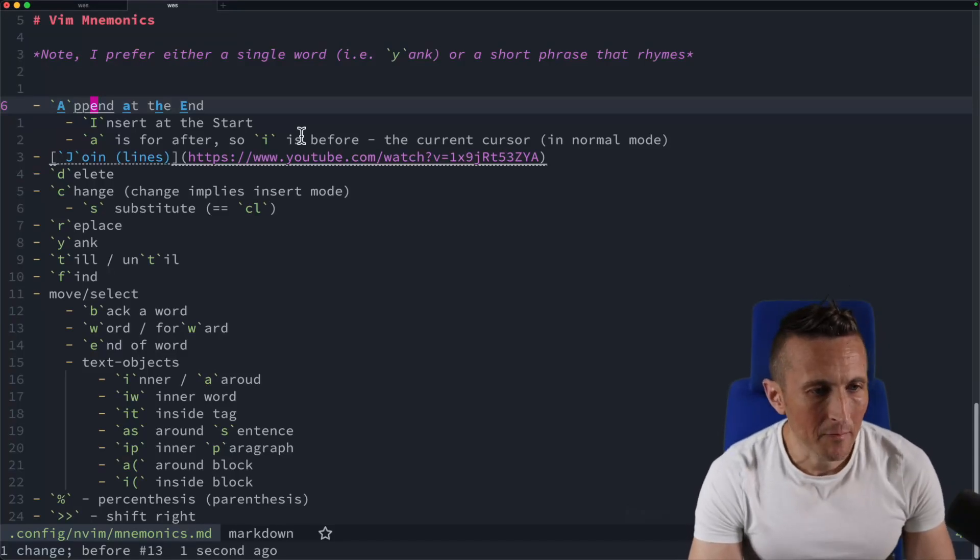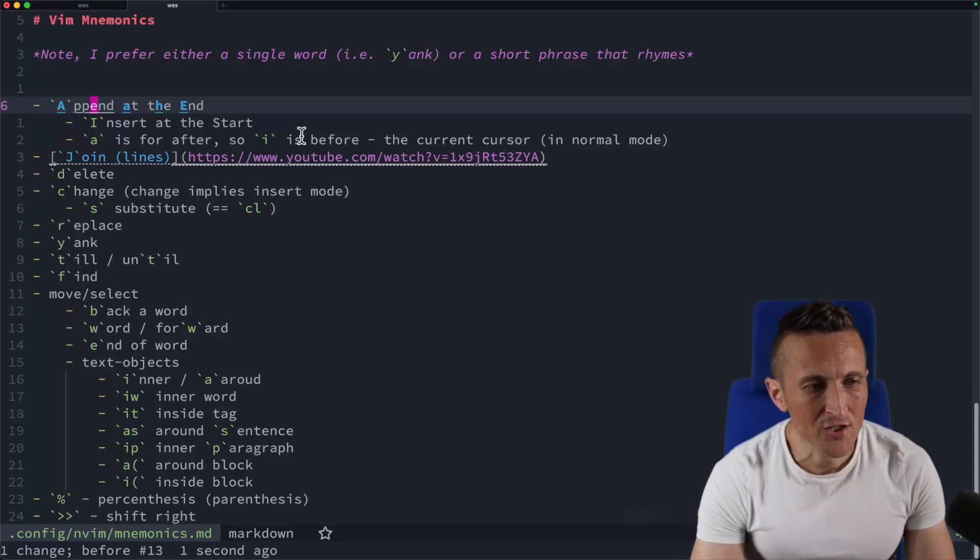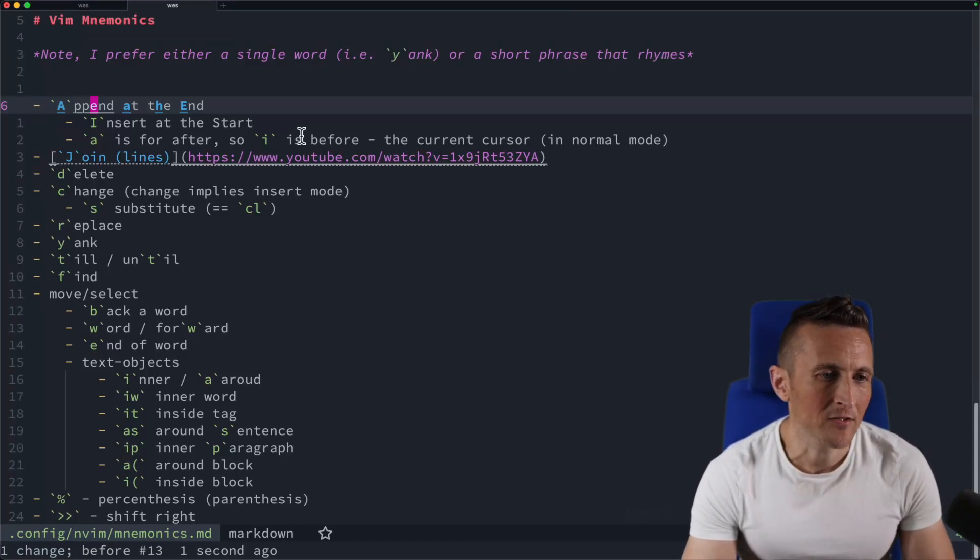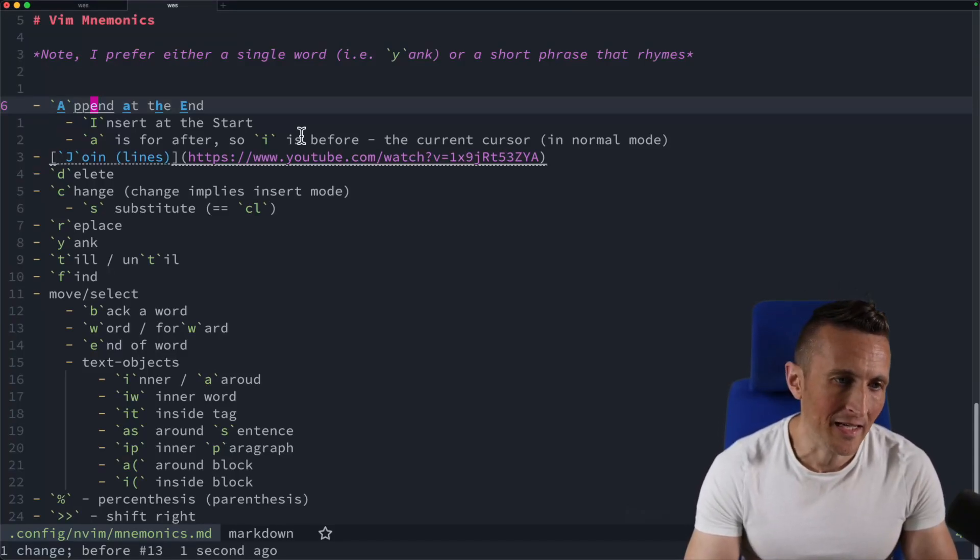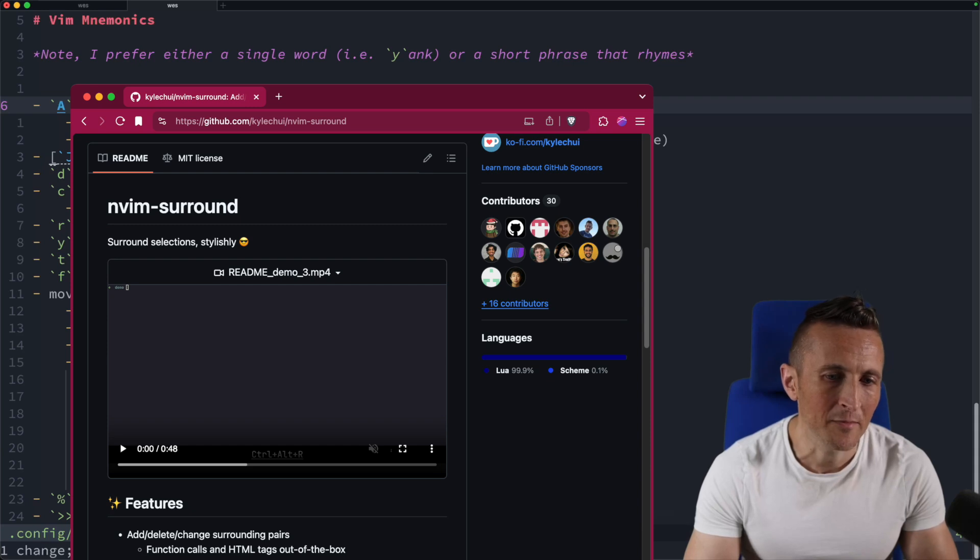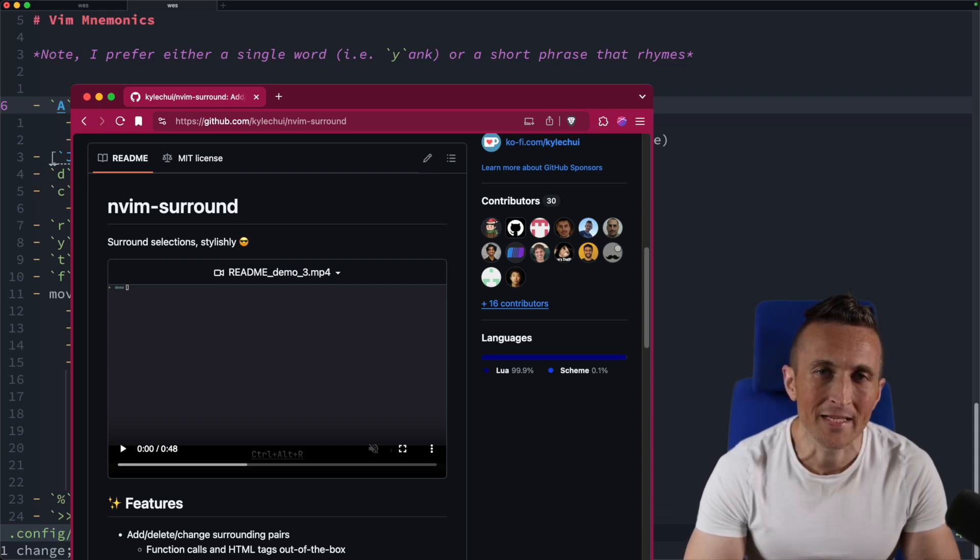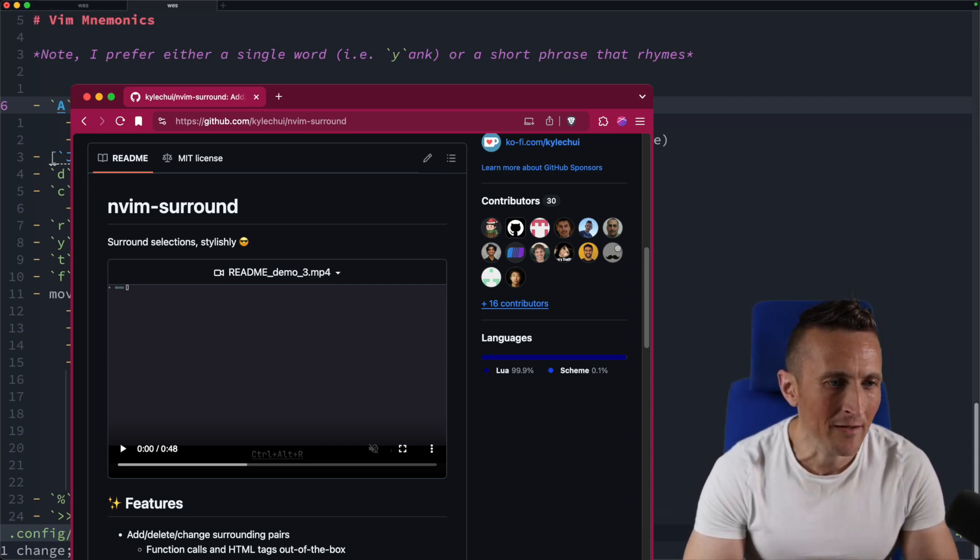Now, I want to talk about how you can change characters that are surrounding text. And to do this, I'm using an extension called vim-surround.